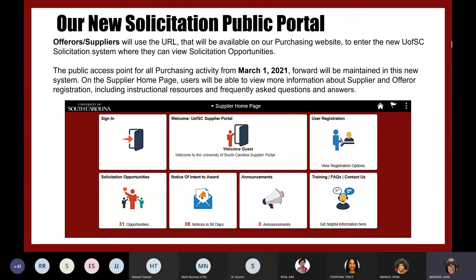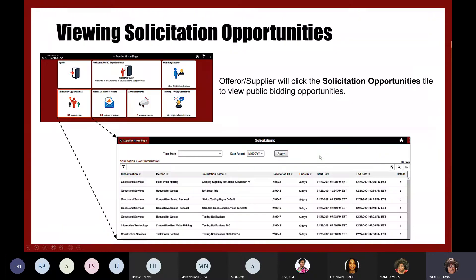On the supplier home page, you'll be able to view more information about supplier and offeror registrations, including instructional resources and frequently asked questions and answers. The different pictures you see are called tiles. The first tile we're going to click is solicitation opportunities. As a public view, anybody can come here using the supplier URL and click on solicitation opportunities to see rows of solicitations that are available.